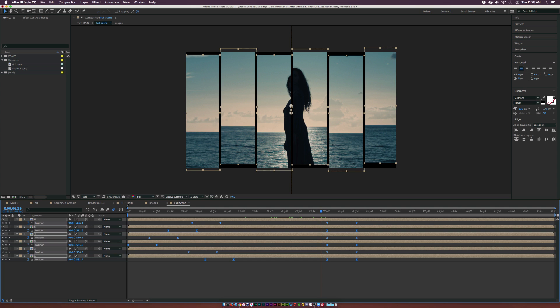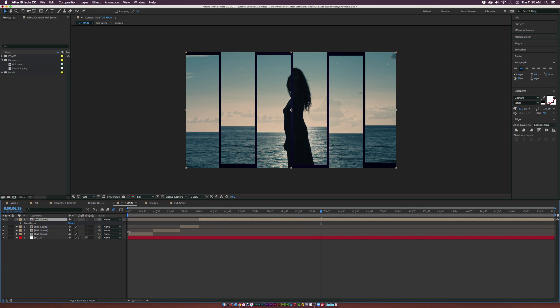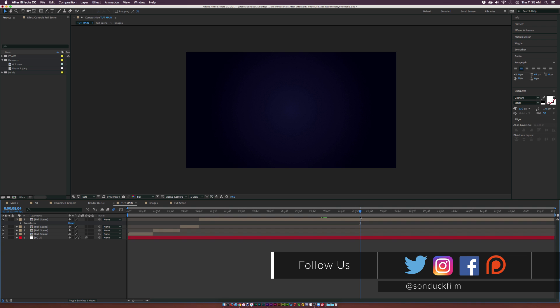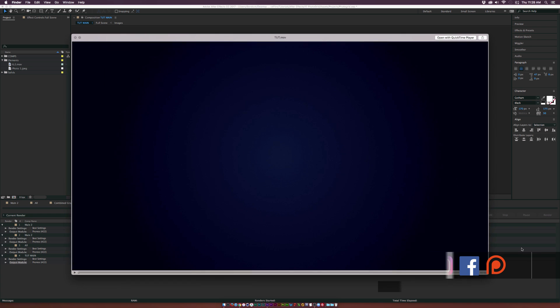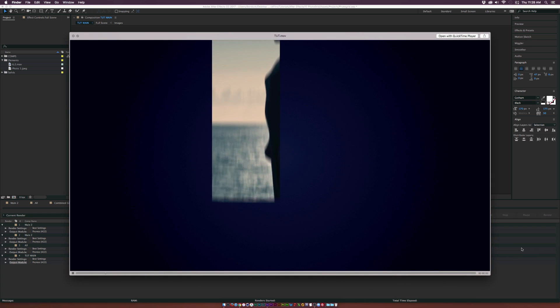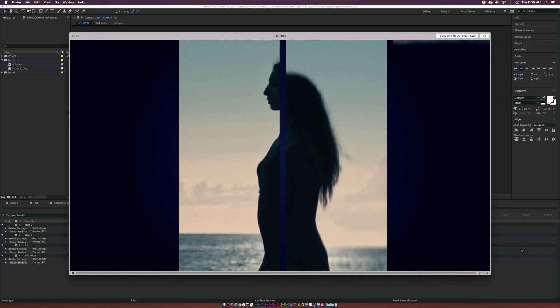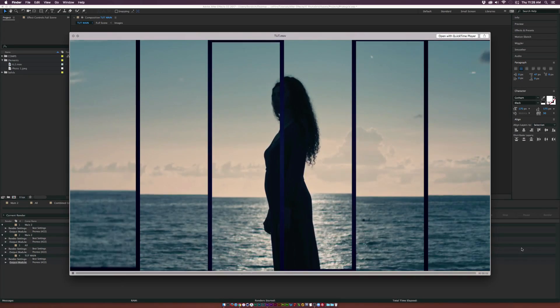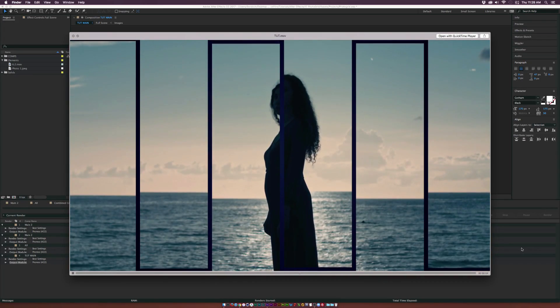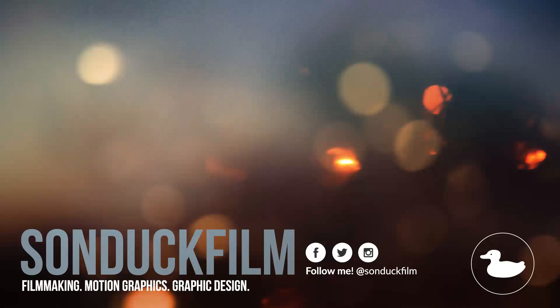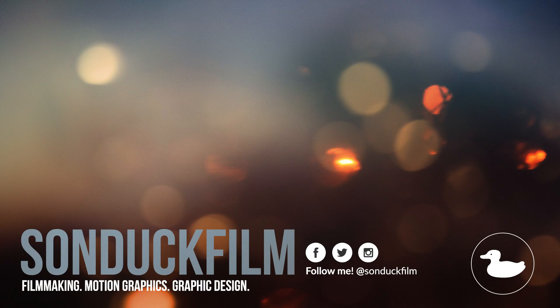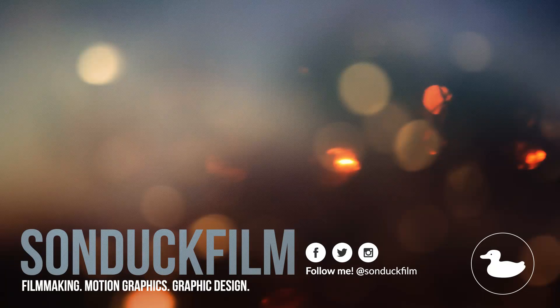This looks really good. Go ahead and set your out point at the end of animation and render it out. After a quick render, this is what we have. Very cool little way to spice things up with this nice little photo grid. Hope you guys found this tutorial helpful. If you did, please drop a like, subscribe to the channel for more videos just like this.